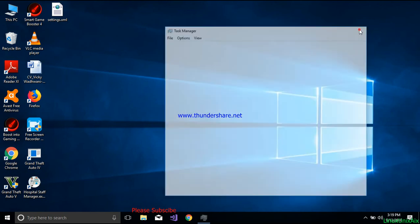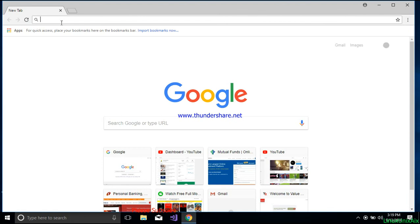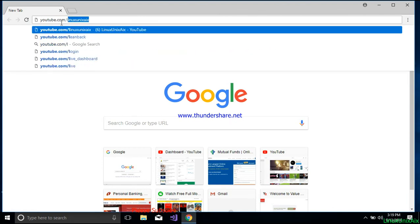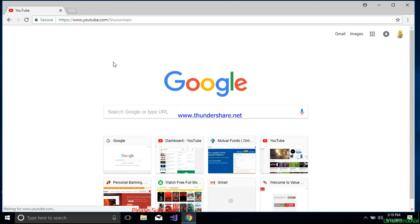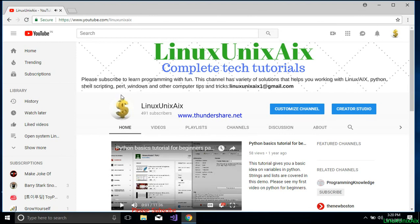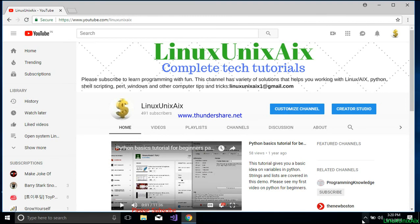That's all for this tutorial — thanks for watching. If you haven't subscribed to my channel, please subscribe. I usually post tutorials for open systems like Linux, AIX, Python, shell scripting, and also Windows issues. Thanks for watching.